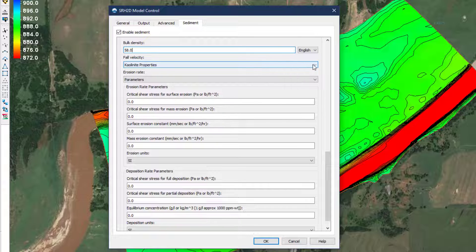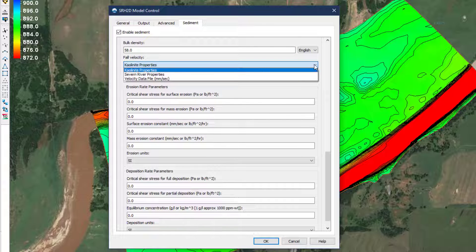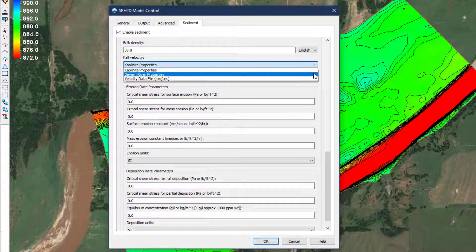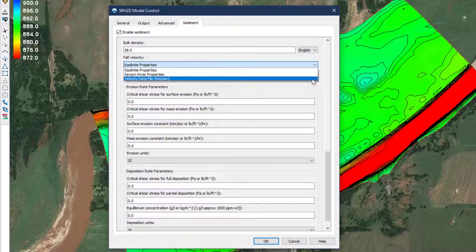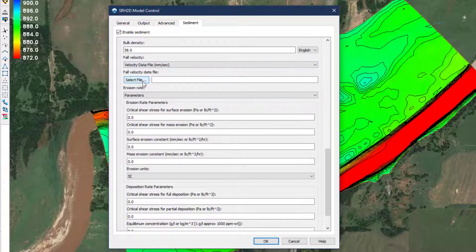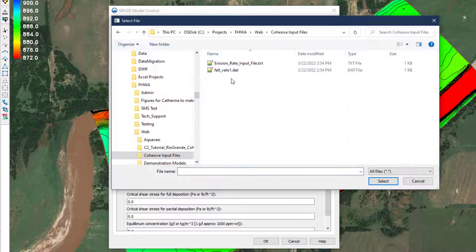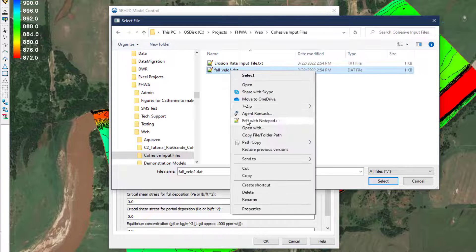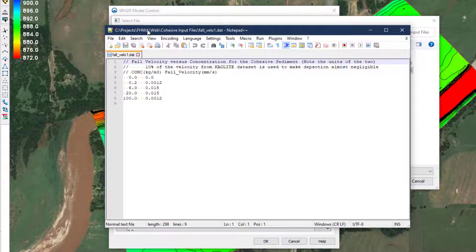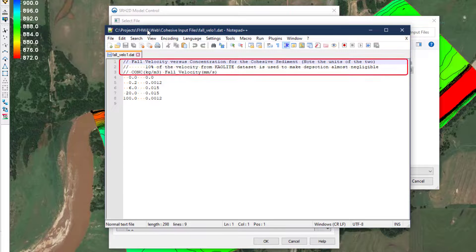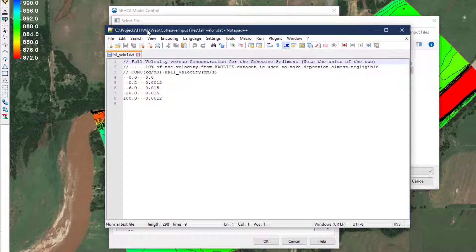For fall velocity, the user is likely to use either properties of standard kaolinite, which is a common clay, data specific to the Severn River in Great Britain, or provide a data file of fall velocity by concentration. In the format of this file, comment lines are preceded by a double backslash and two columns of data — concentration in kilograms per cubic meter and fall velocity in millimeters per second — are specified.